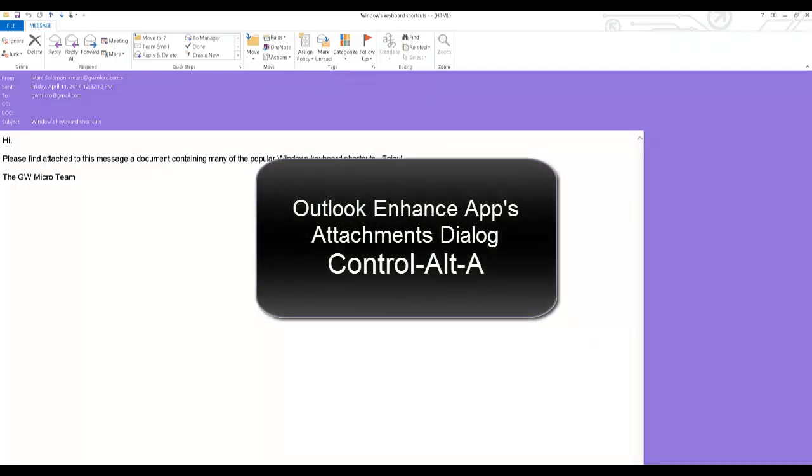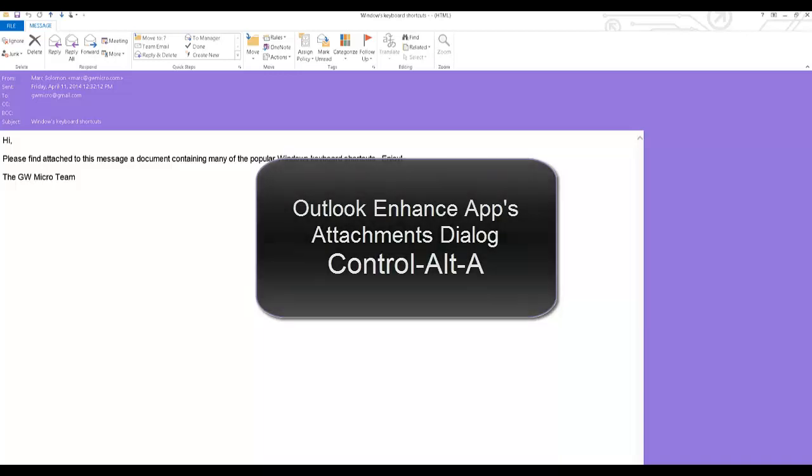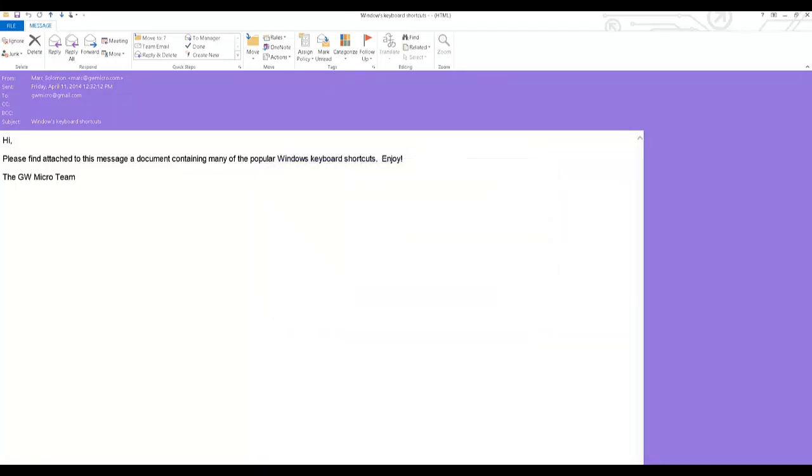Thanks to the Outlook enhanced app that is installed by default with WindowWise, I can press control alt A to display an easy to use dialogue that contains a list of all of the attachments for the currently opened message.